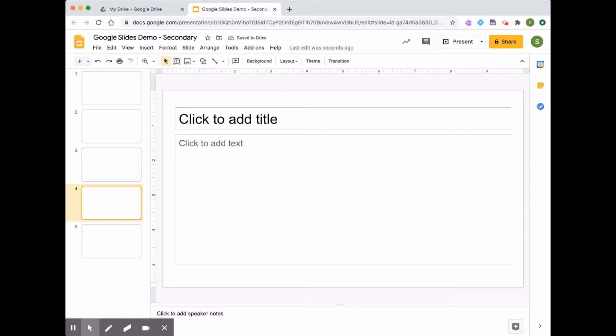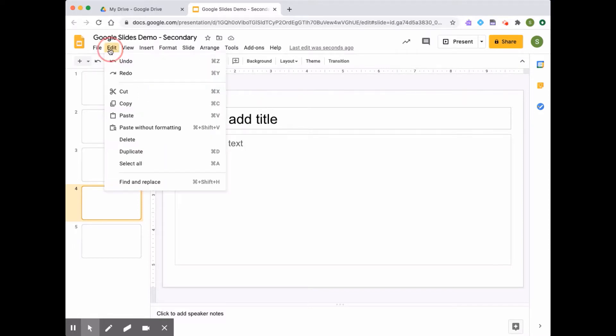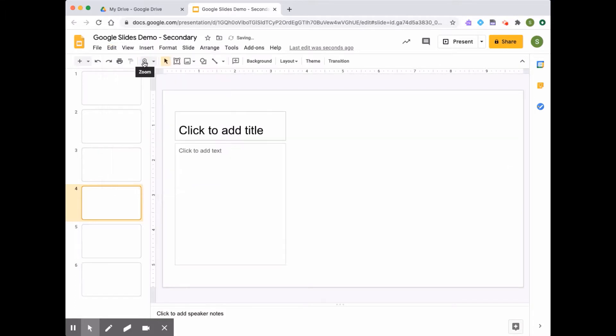If you make a mistake and delete the wrong slide and you want to undo, then you can select this undo feature. It's like an arrow pointing to the left, or you can use a shortcut key, or you can select edit and undo. You can see that that fourth slide is back in my presentation because maybe I made a mistake and I didn't want to delete it.